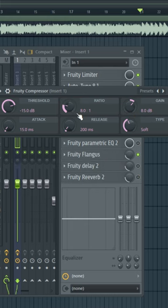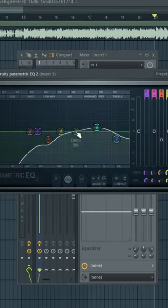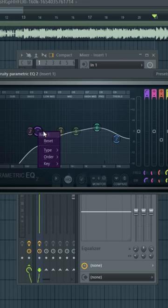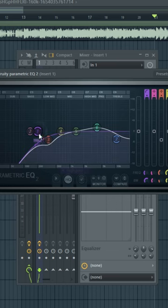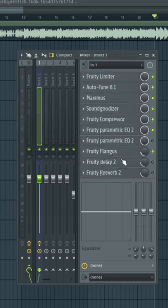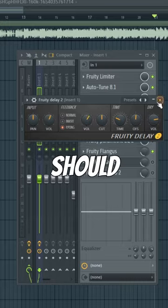Add an EQ, left click one and hit high pass, adjust to your liking. Add some reverb, add some delay, and this is what it should sound like.